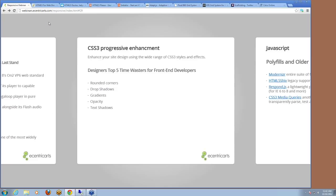CSS3 has also come a long way. Features we use extensively in our layouts that are really beneficial for responsive include: rounded corners, drop shadows, gradients, opacities, and text shadows — all now available within CSS3. Something you wouldn't traditionally be able to do was apply those effects purely in the browser — you'd have to cut graphics or use jQuery. Use CSS3 now. It's a great way of creating a rich layout, and on mobile layouts you may not want to use drop shadows or gradients if it's too busy — it's just a line of CSS to strip that out.